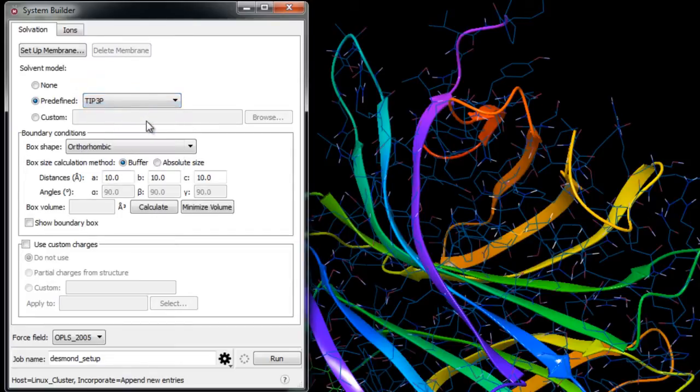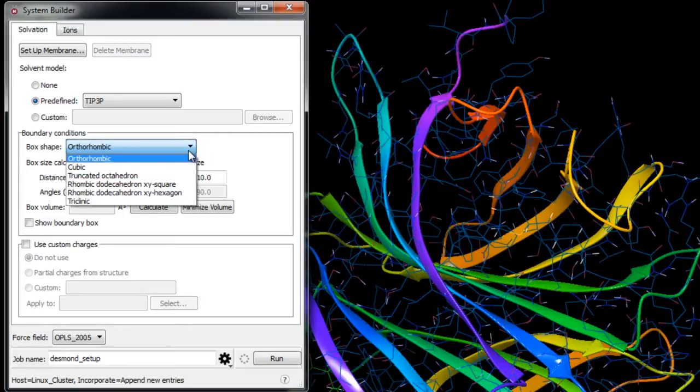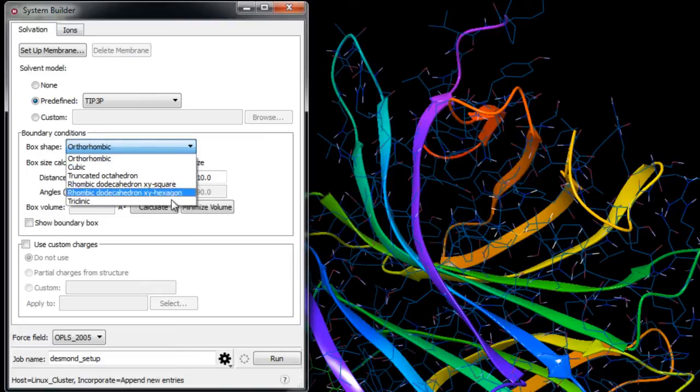Now the periodic boundary conditions are set up by specifying the shape and size of the repeating unit or box. Once you choose a box shape that will best fit the protein, in this case we'll just use the default orthorhombic.